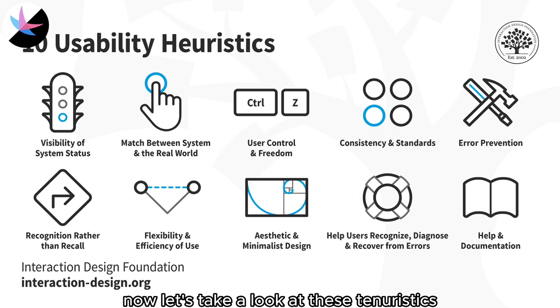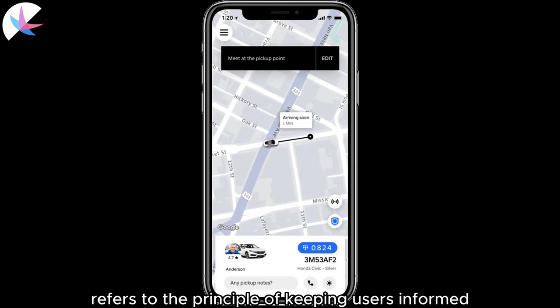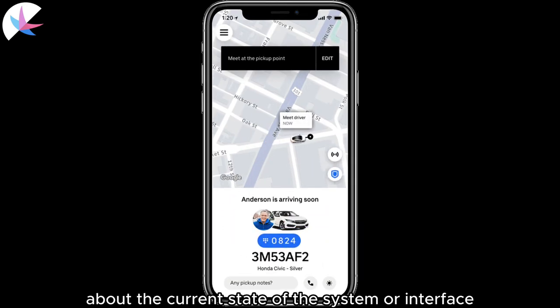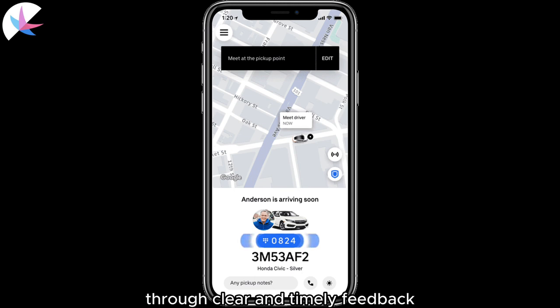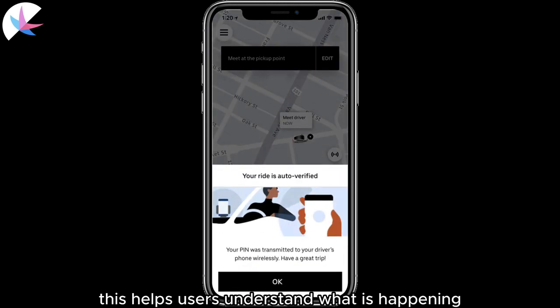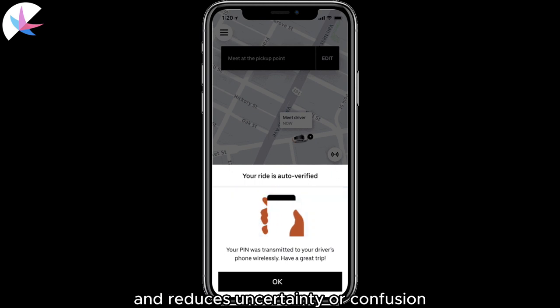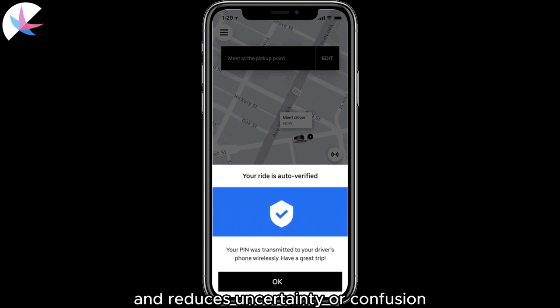Now, let's take a look at these 10 heuristics. Visibility of System Status refers to the principle of keeping users informed about the current state of the system or interface through clear and timely feedback. This helps users understand what is happening and reduces uncertainty or confusion.